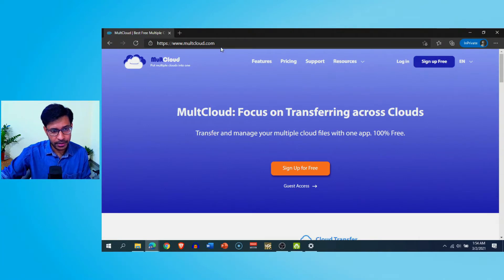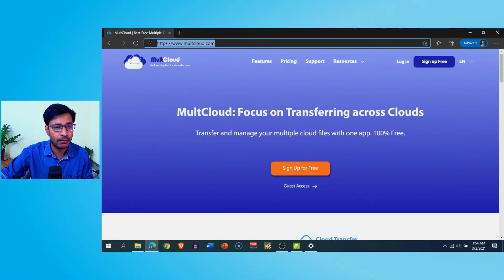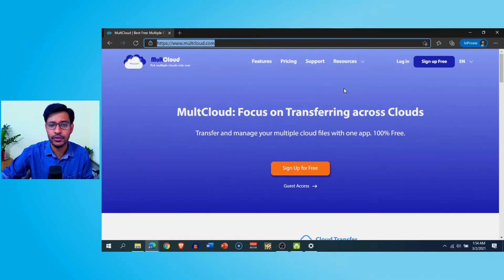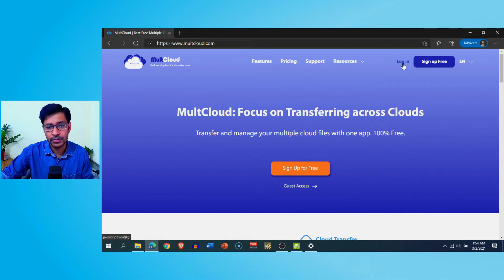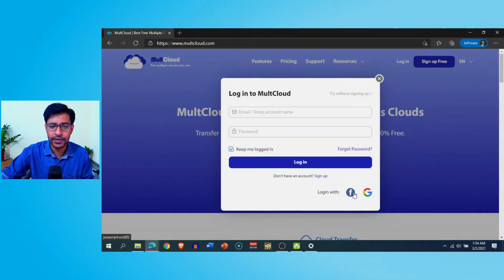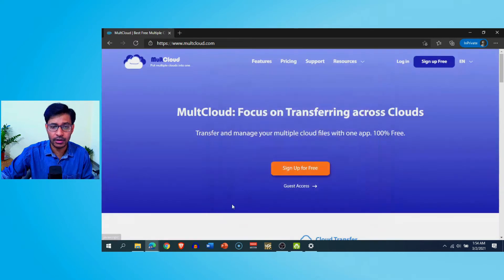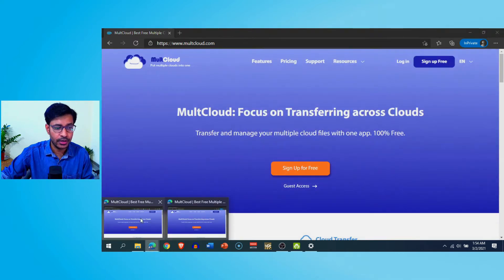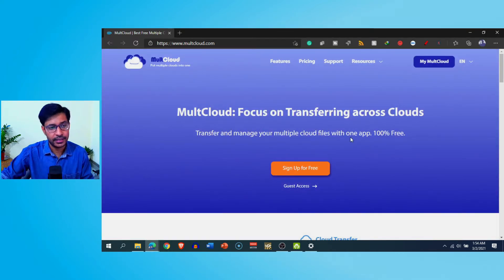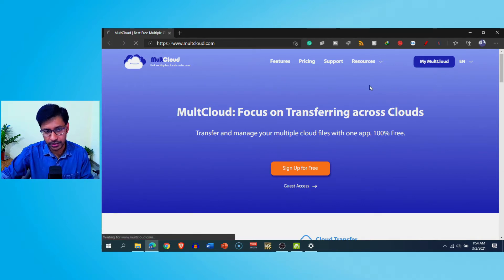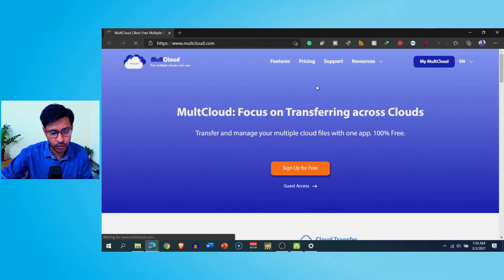Here in my browser I'm using a service and web app from multcloud.com. You go to multcloud.com and you have this window where you can sign up an account for free. You can also log in using your Facebook or Google credentials. I already have logged into my account and I'll show you what is there inside — this is my MultCloud dashboard.